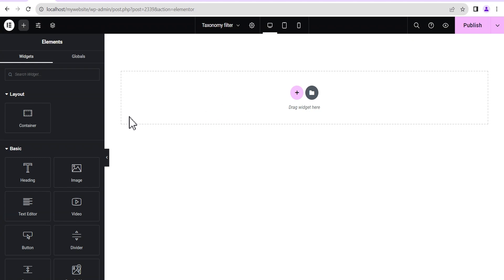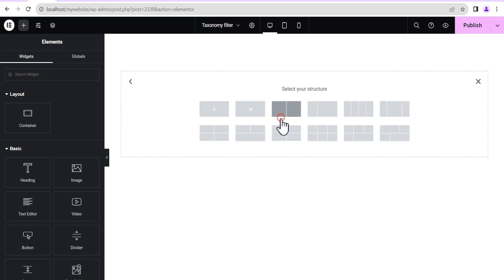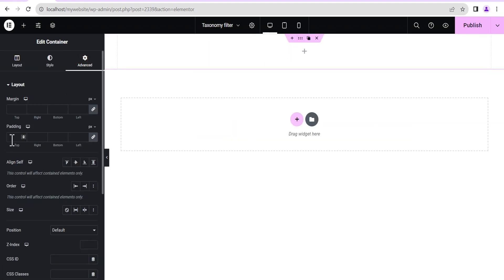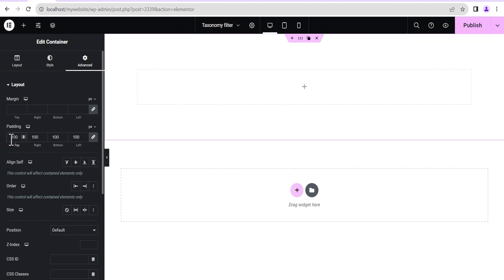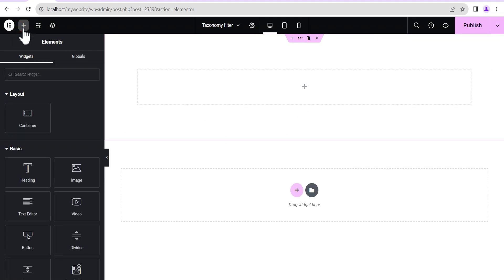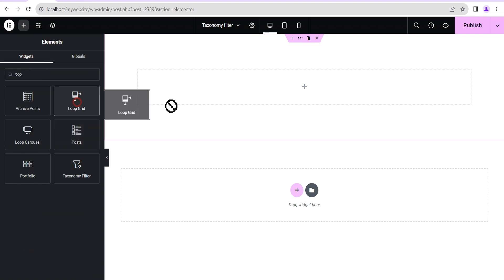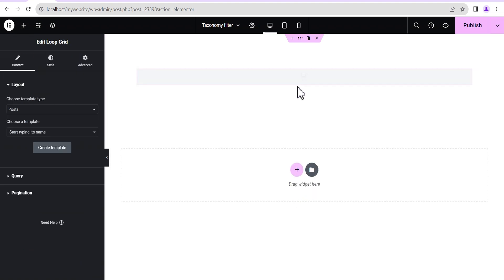Let's head to our editing screen. The first thing we're going to do is add a flexbox container and give it a padding of 100 all around so we can see everything at the center. We hit add element and the first element we're going to add is a loop, so we drag this loop grid and drop it here.